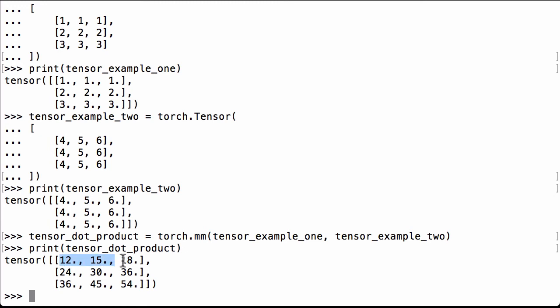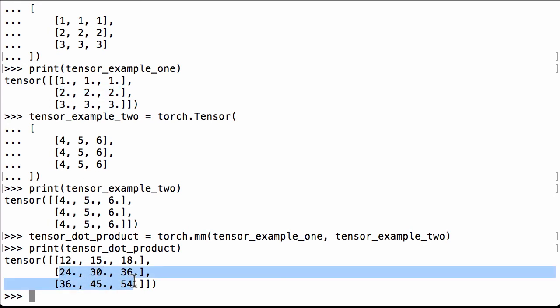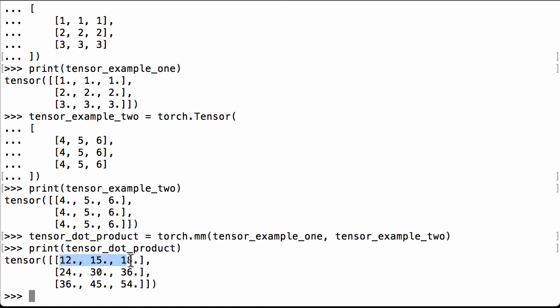So this result makes sense. Because the second row contains 2s, we would expect these numbers to be double the first row. 12 times 2 is 24, 15 times 2 is 30, 18 times 2 is 36. Perfect, that makes sense.